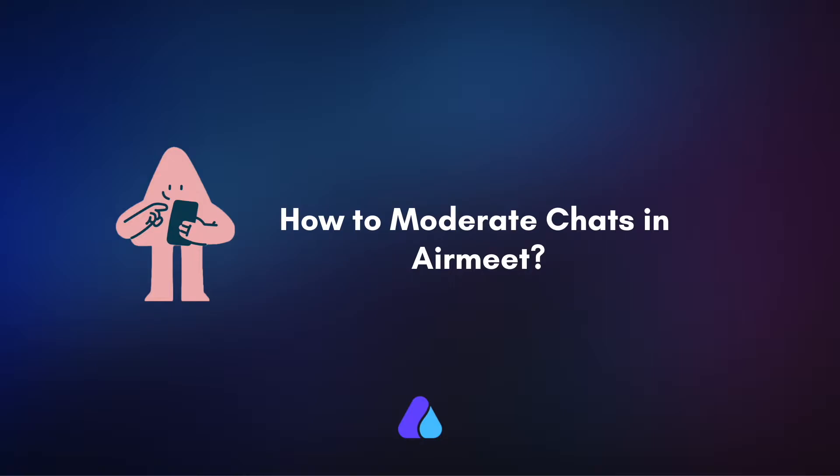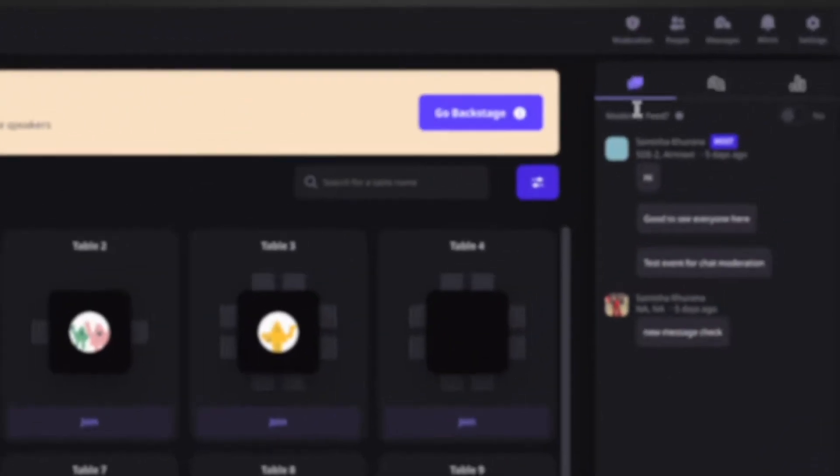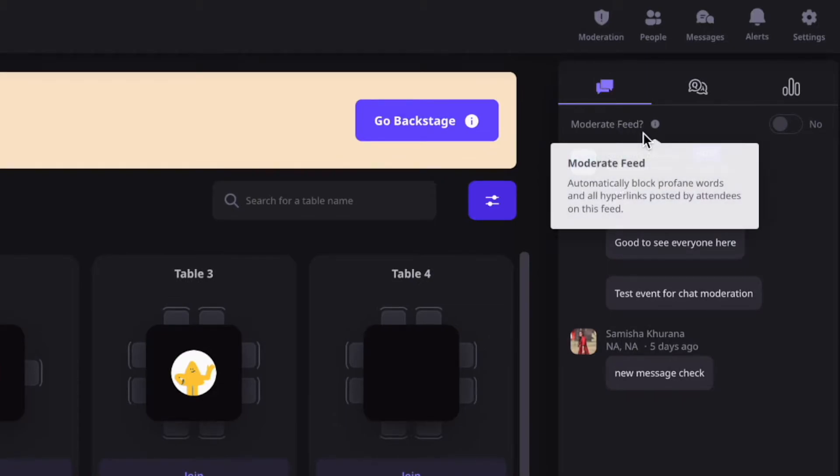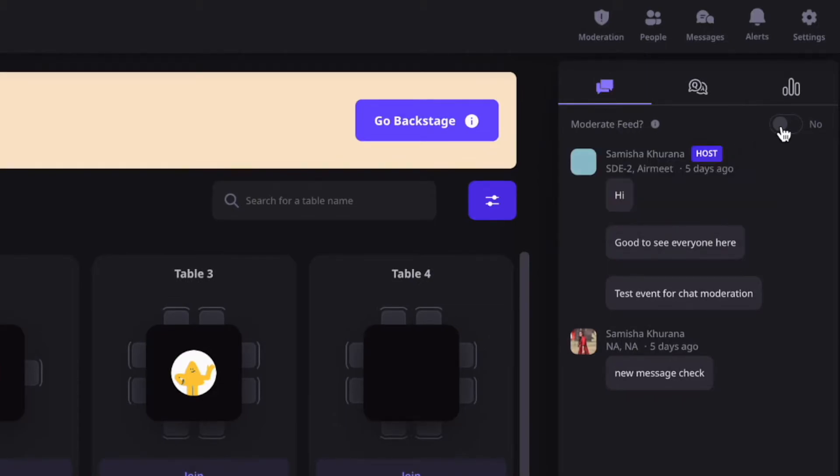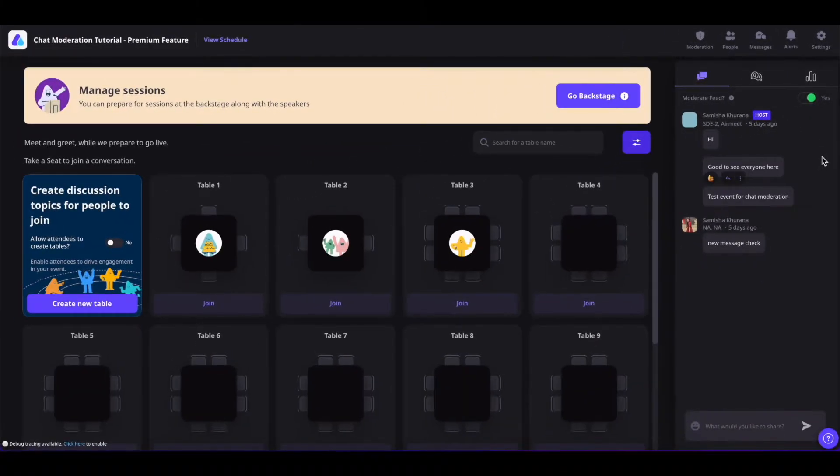Let us understand how to set it up. First, go to your event and under the chat section, find the moderate feed. If you want to enable it, you can simply toggle this button on and it is enabled.